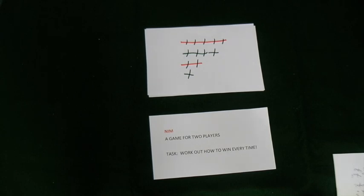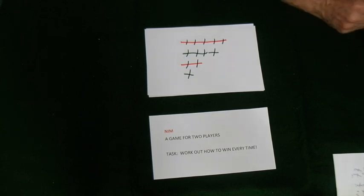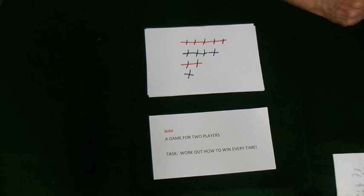Now I think you can see how to play the game. Can you work out how to win? And does it matter who starts?